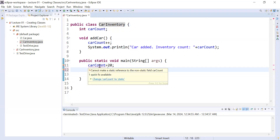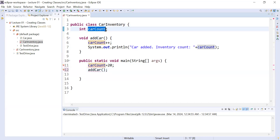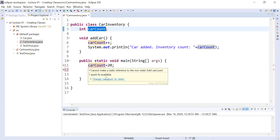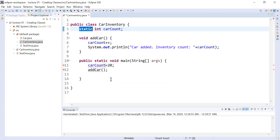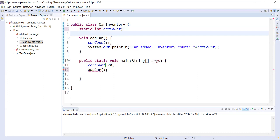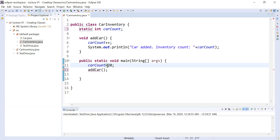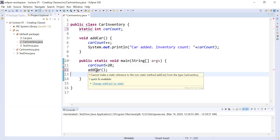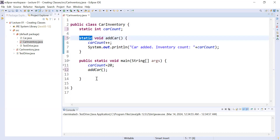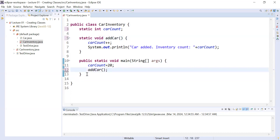To fix this error, there is one way: you can change `carCount` to static. If you define the variable `carCount` as static, then you can access it directly. So let us fix it and make it static. Now `carCount` is a static variable and the compiler is not complaining. You can assign the value 20. Similarly if you hover over the `addCar` method, it gives the suggestion to change `addCar` to static. If you make this method static you can directly access it without creating an object.